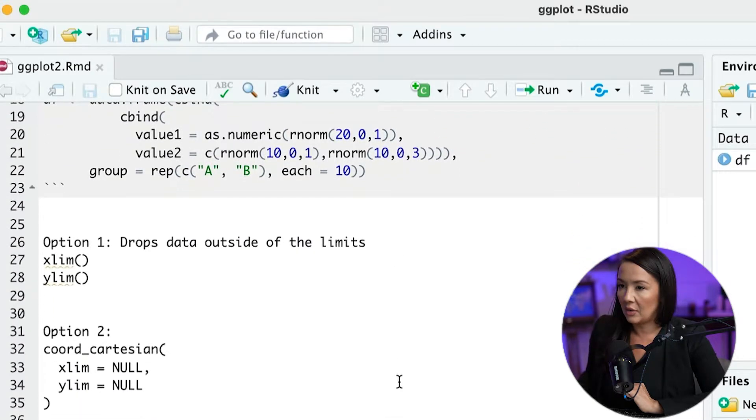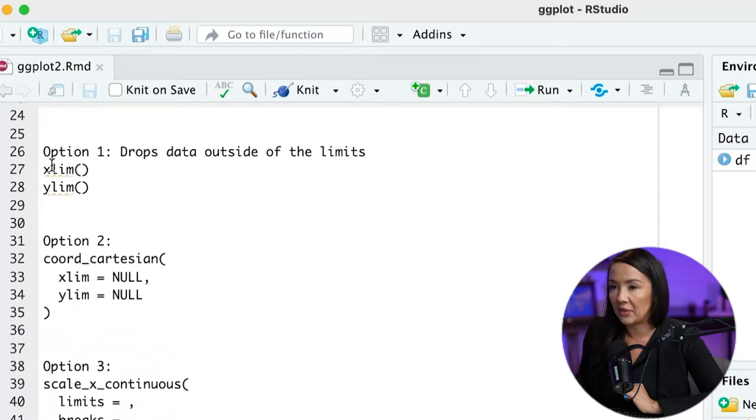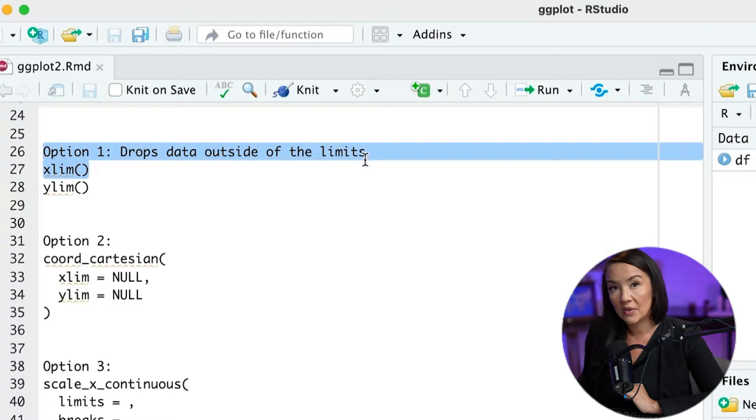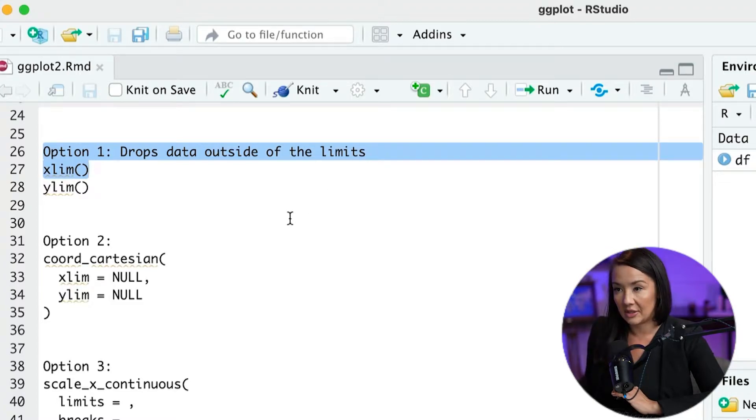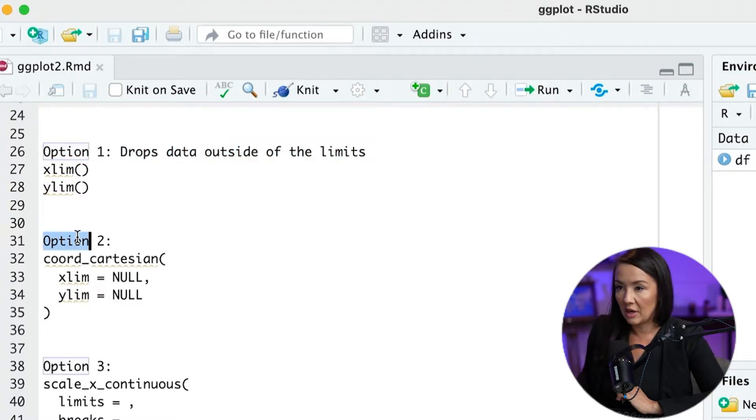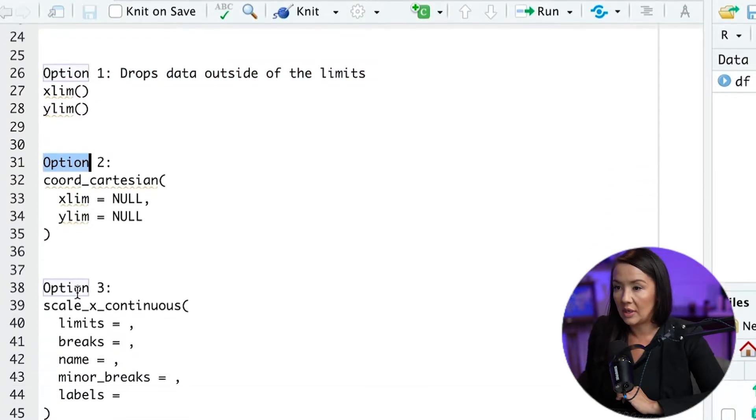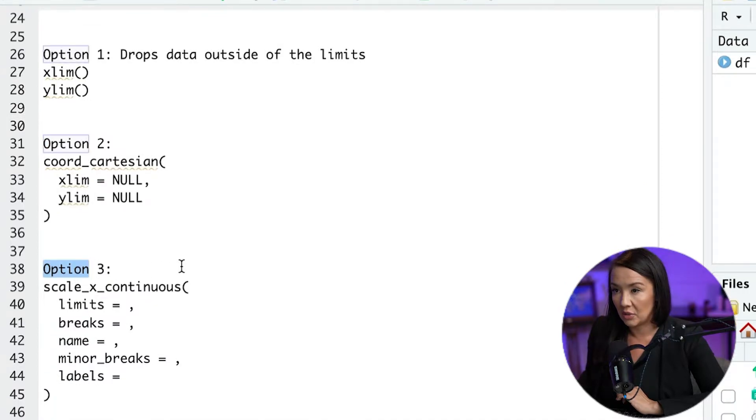Now, what I have here is I have three different options for specifying the limits in our data. We have option one, option two, and option three.